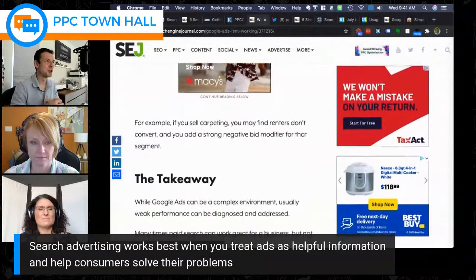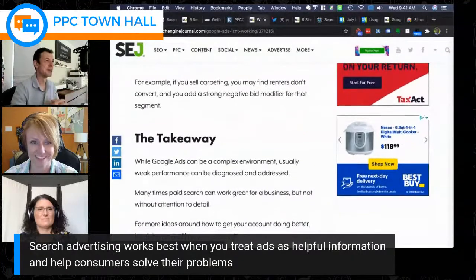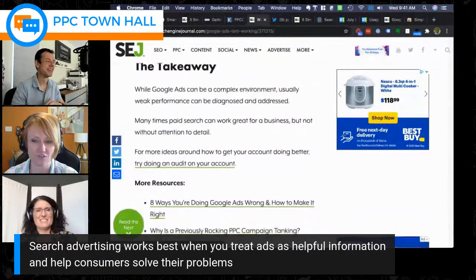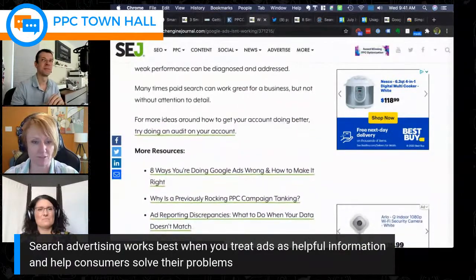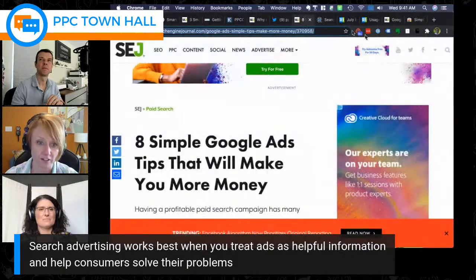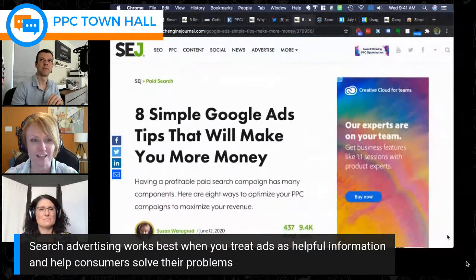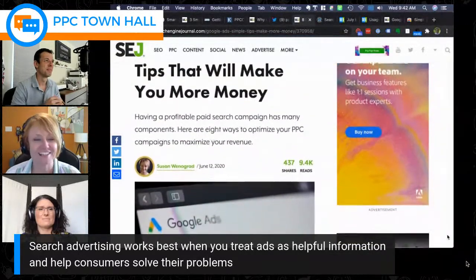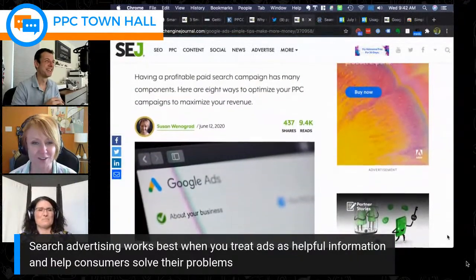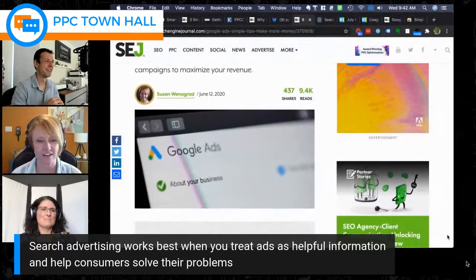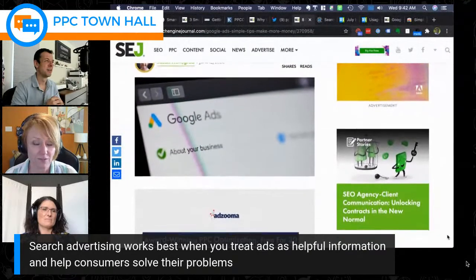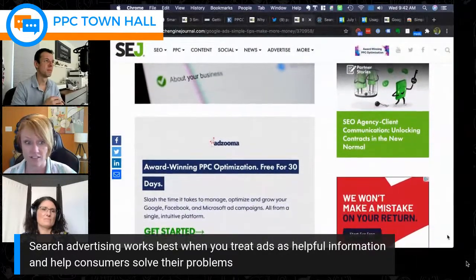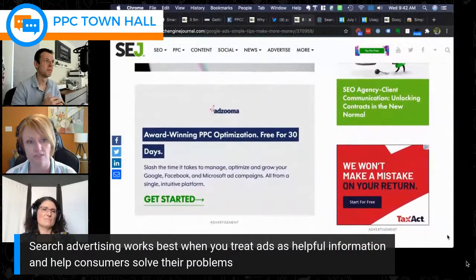Susan reflects that the integration of audience data into search was a major evolution she'd long wanted. For years, demographic data in search was almost entirely 'unknown' — 80% unknown gender, 80% unknown age. When Google finally integrated their audience data from other properties into the search side, it provided real insight into who these people are, how different audiences search differently, and which keyword sets perform for which segments.